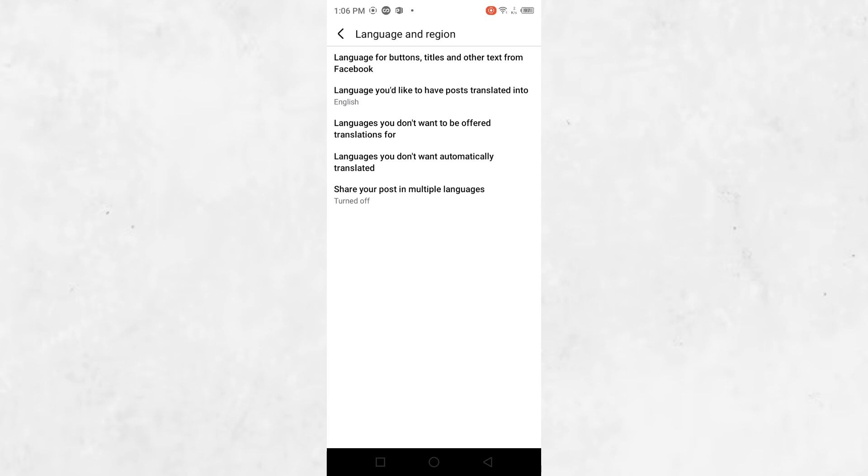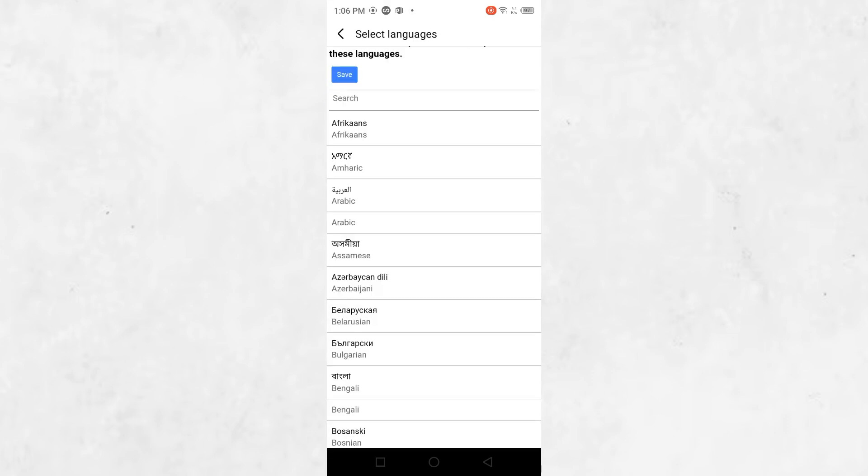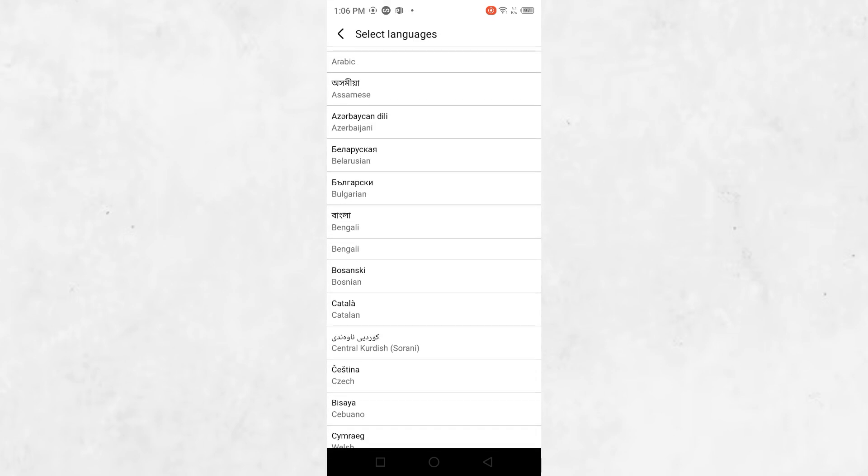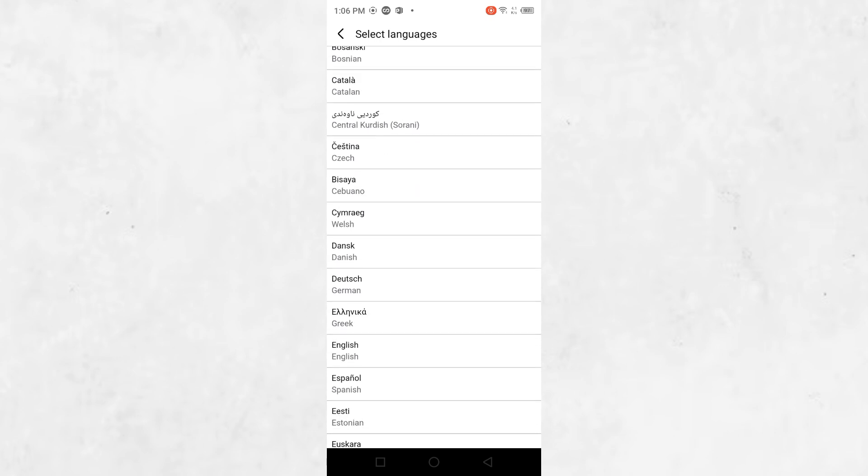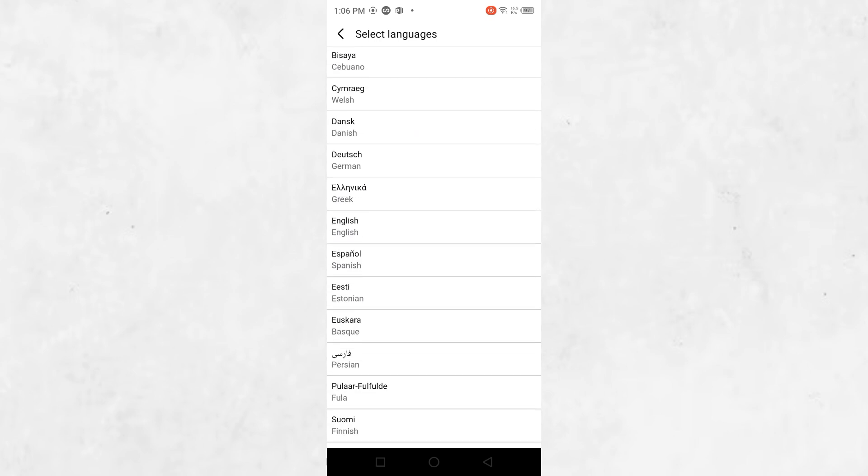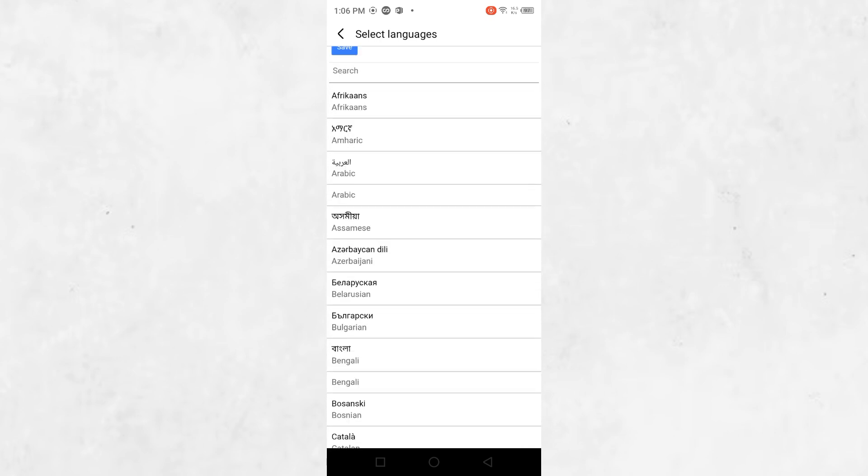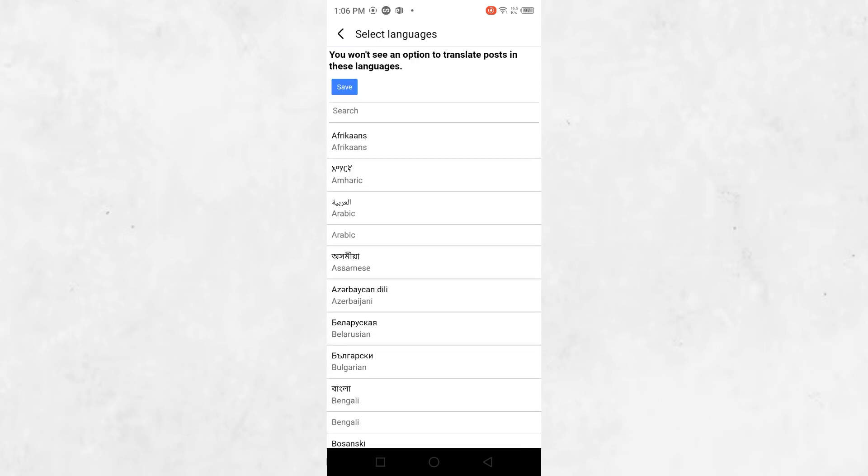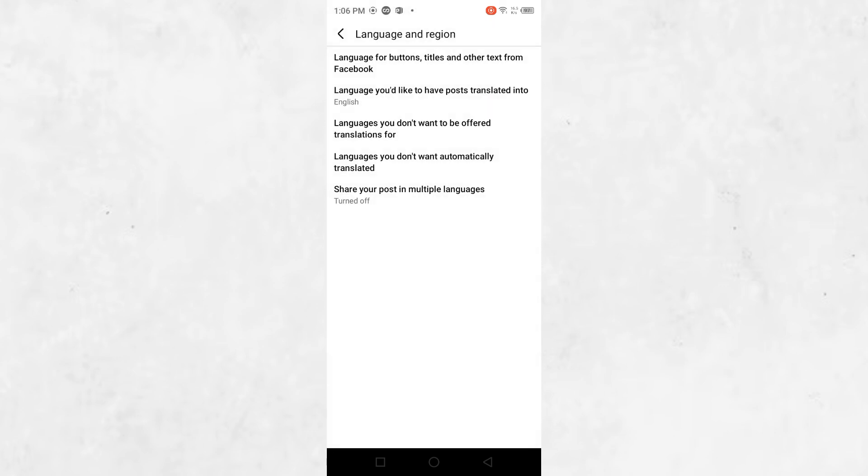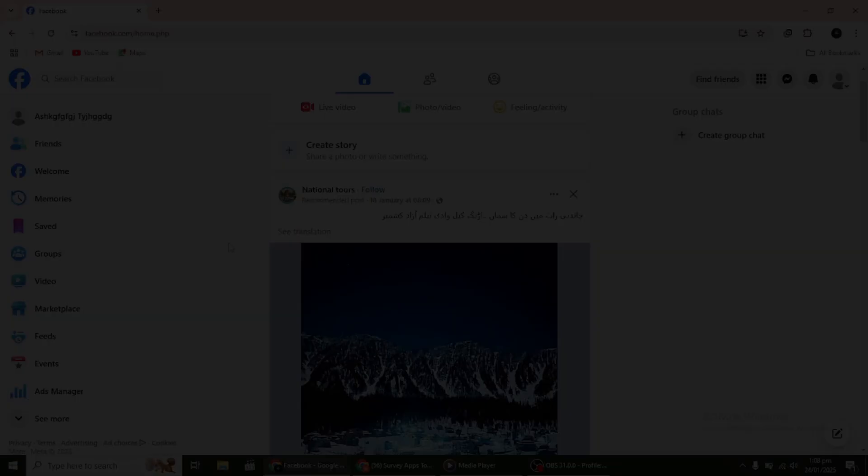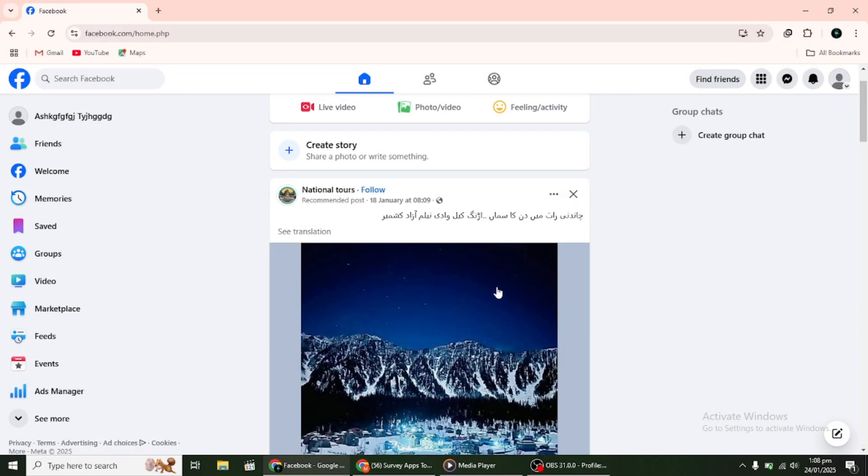The third option is Show Translation Options. Turning this off will stop Facebook from showing you the Translate button on posts written in other languages. Adjust these settings according to your preference.